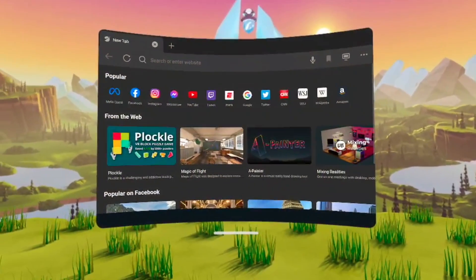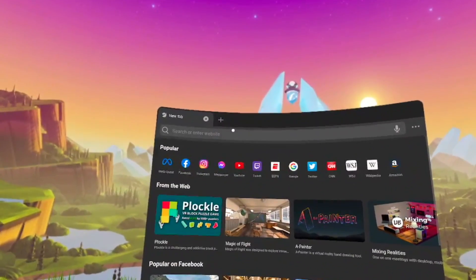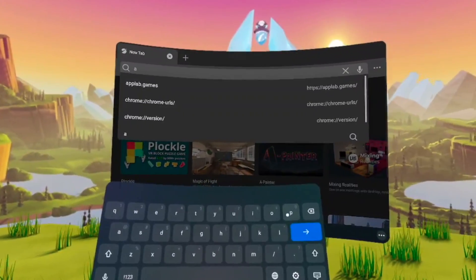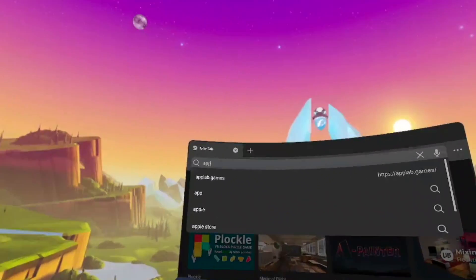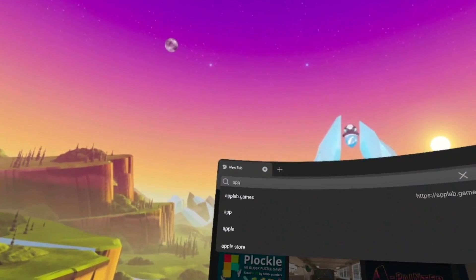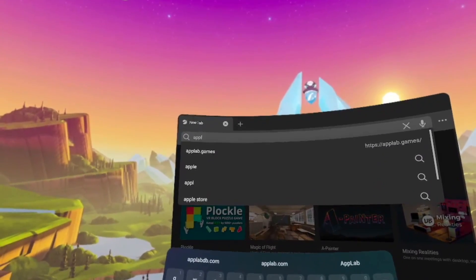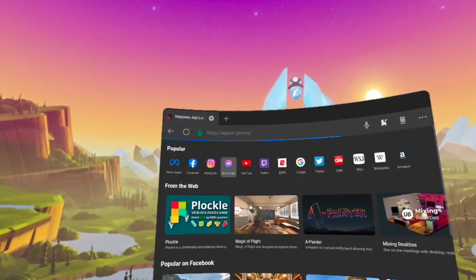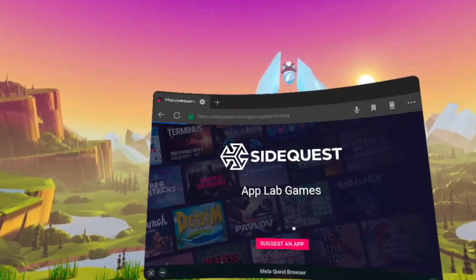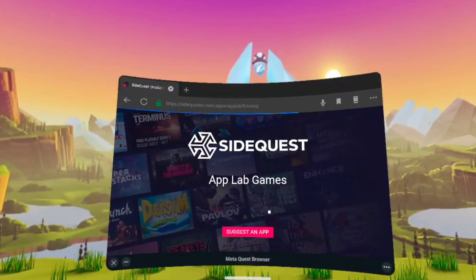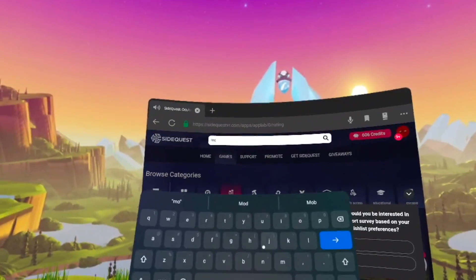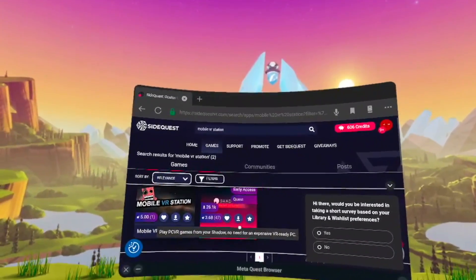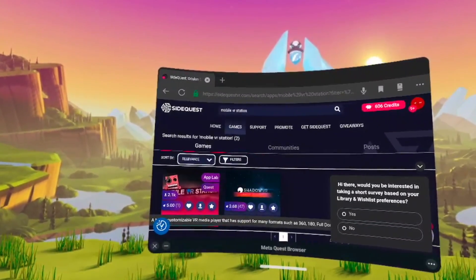The first step is to go to App Lab. You can do this by going on SideQuest.com and clicking the App Lab tab, or you can just search App Lab on Google and it should take you directly to App Lab itself. Once you're on App Lab, go ahead and search Mobile VR Station. Once you search it, click on the app — it should be the first one that pops up.